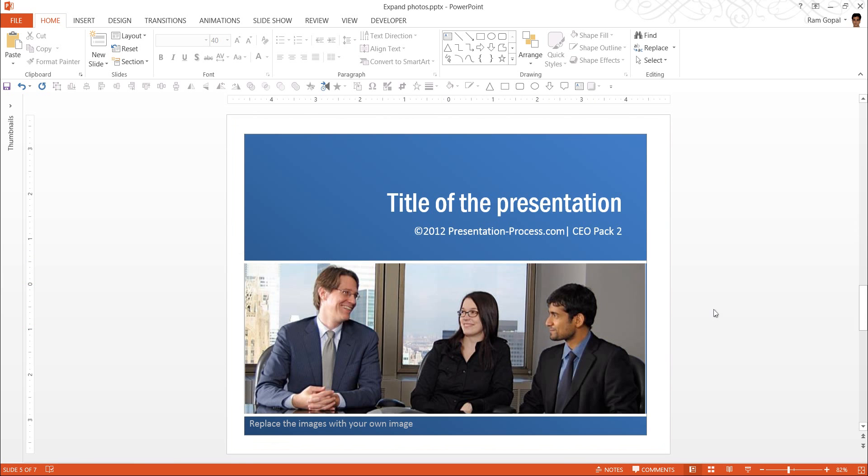And here is another example of working with pictures. We have got tons of tutorials that help you work with pictures effectively. Please do go through all of them and improve your skills in working with pictures.